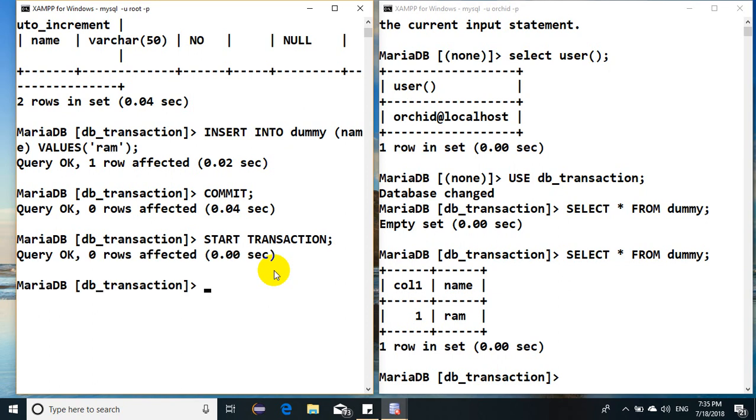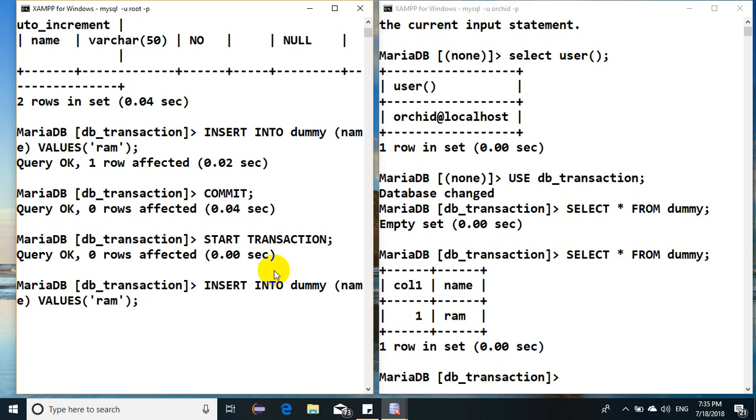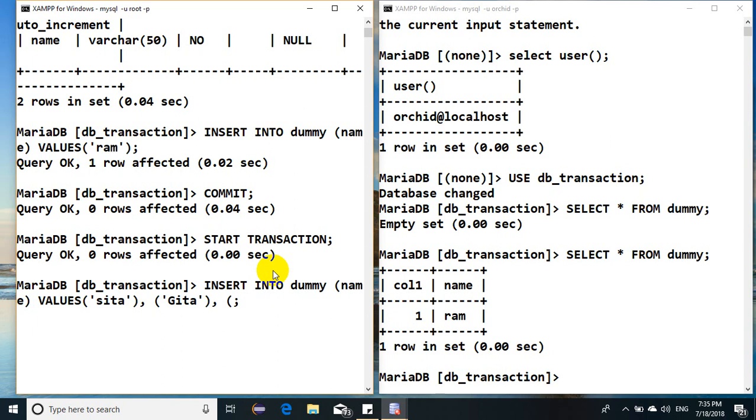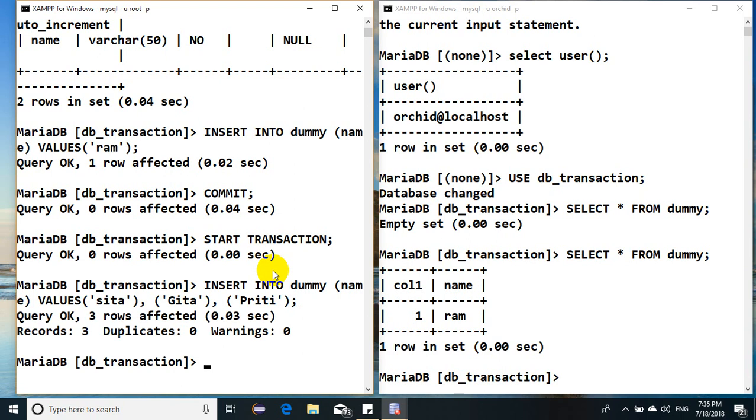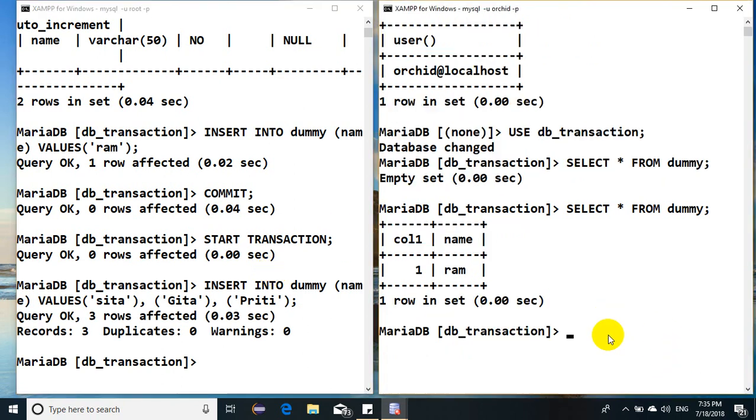Just for an example, insert into table name, say Sita. I have one more record here, another record. Perfect. So right now I have inserted three records and that is done.